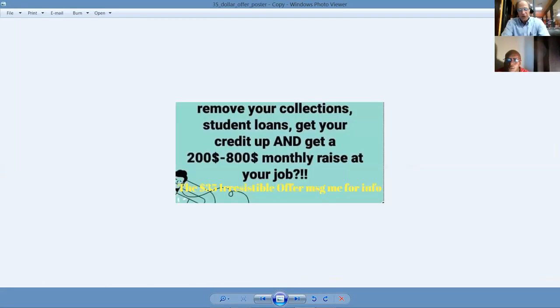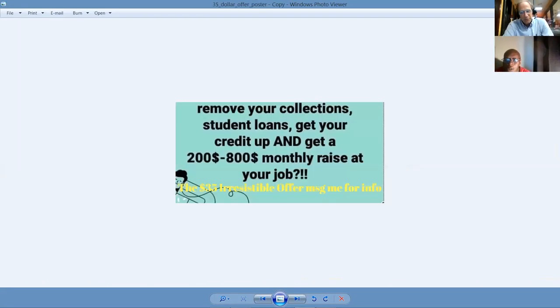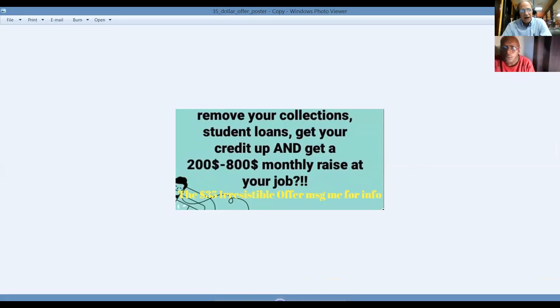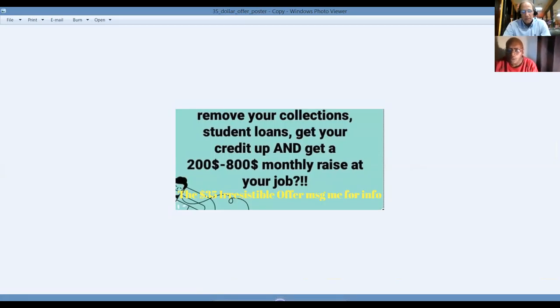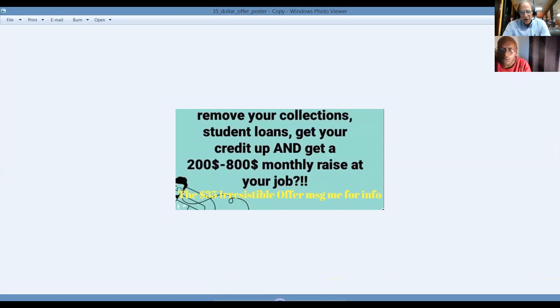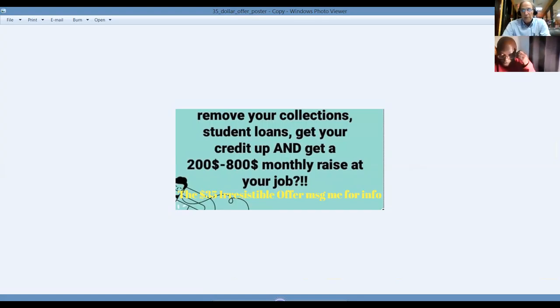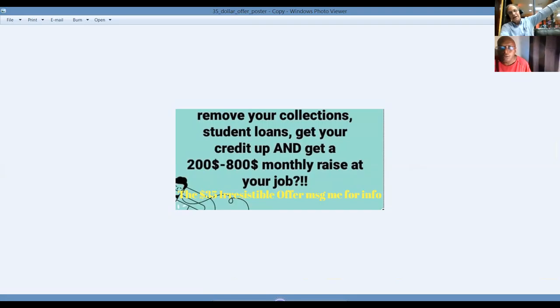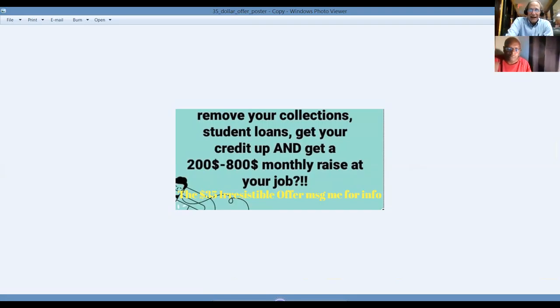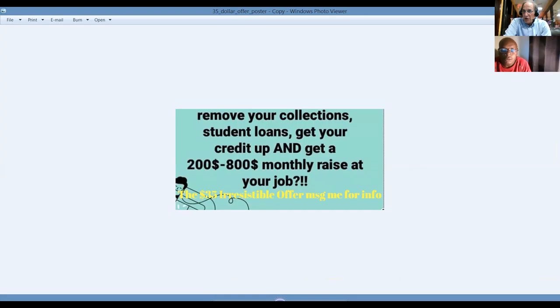This is one of the landing pages that we use where we advertise and promote this and people will opt in by putting their email and name here and become part of our list because regardless of what business you're in, if you're working on the internet or even in a brick-and-mortar business, it's all about building a following and building a list. What we're so happy to bring to you tonight is our MyEcon. We'll show you how to remove your collections off your credit report, your student loans, get your credit score up. And without having to do any recruiting or selling, you can get a $200 to $800 monthly pay raise at your job.